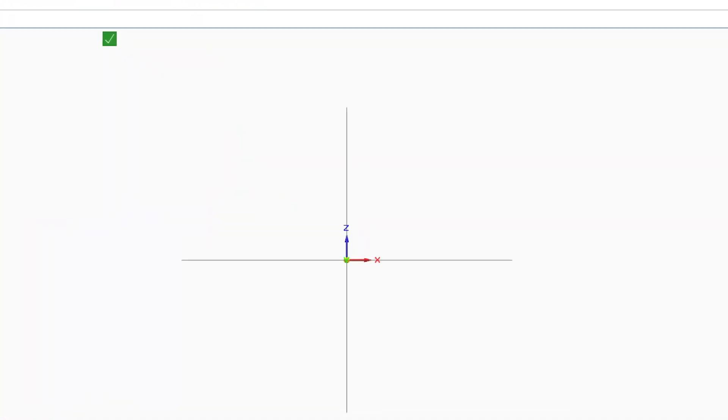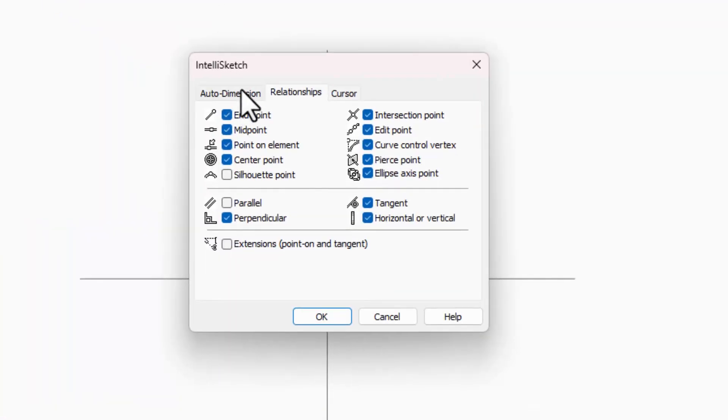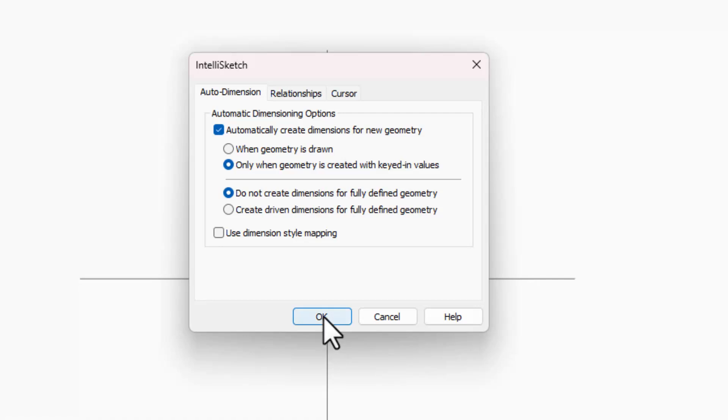That setting can be found on the IntelliSketch options, Auto Dimension tab, Automatically Create Dimensions for New Geometry, and make sure that it's set to the Only When Geometry Is Created With Keyed In Values option.